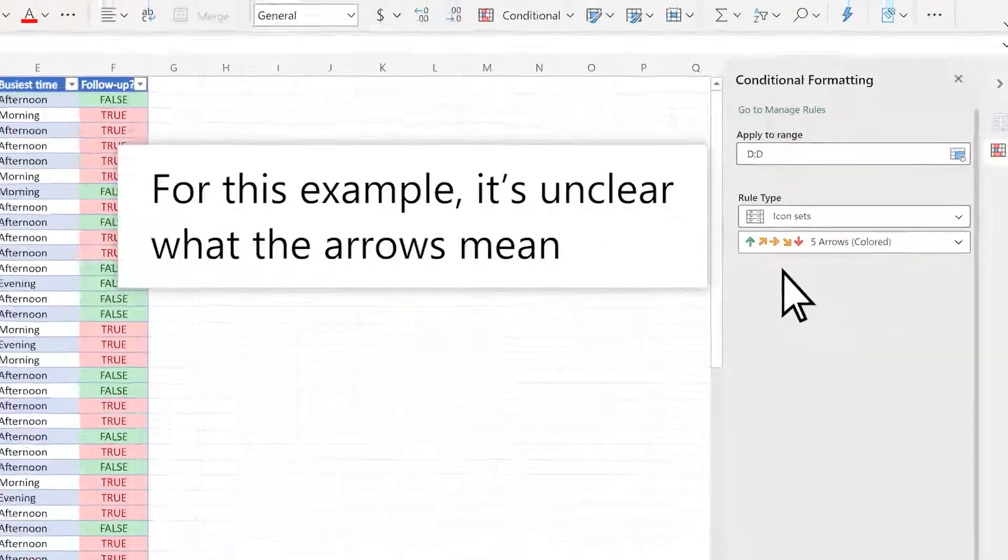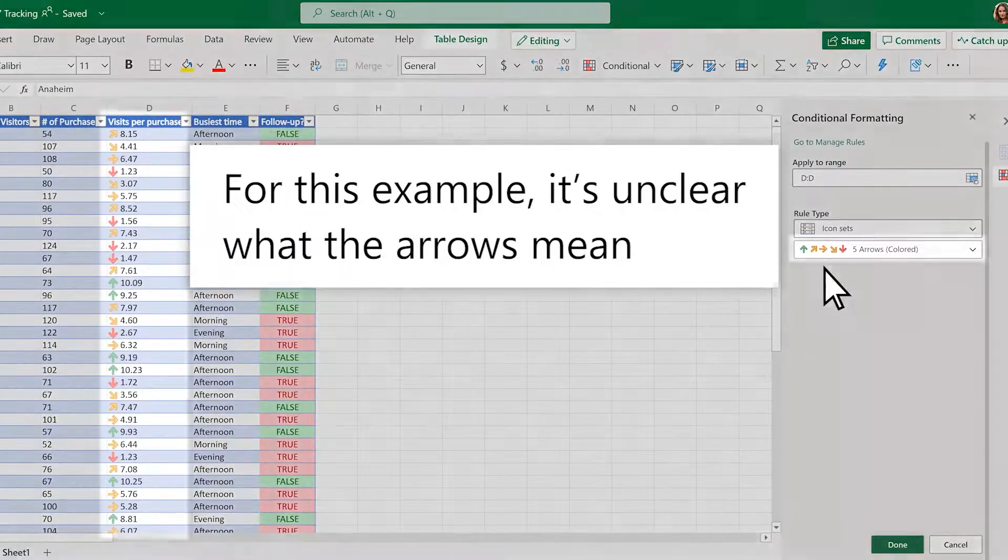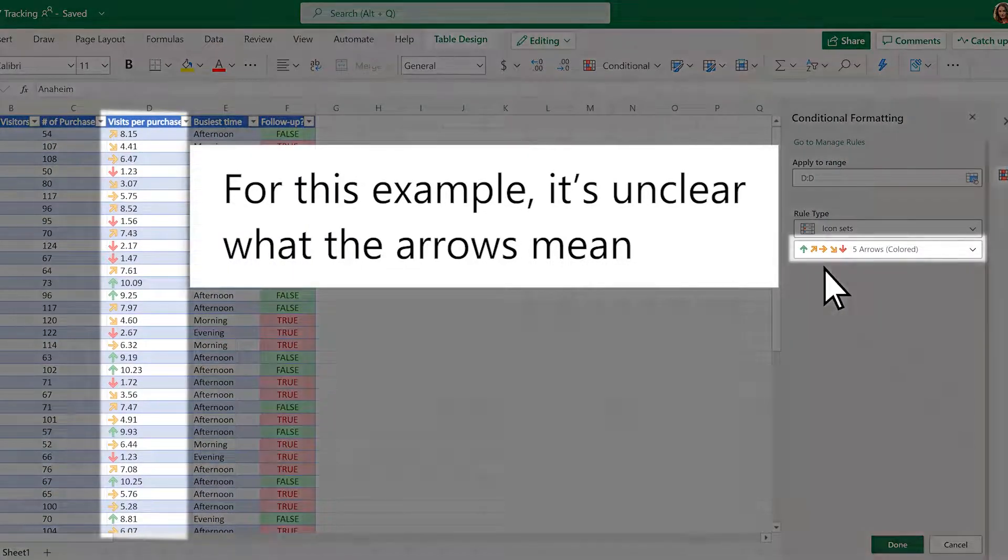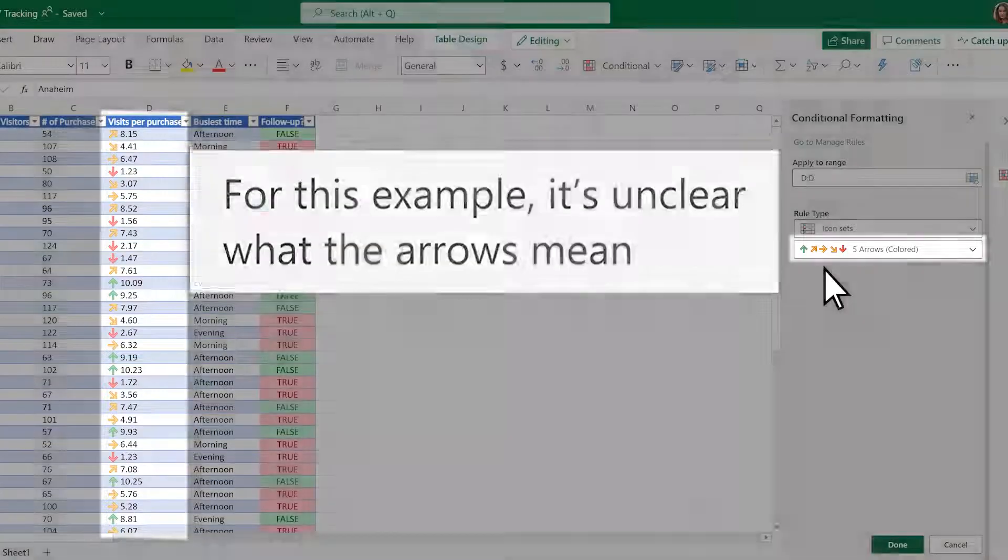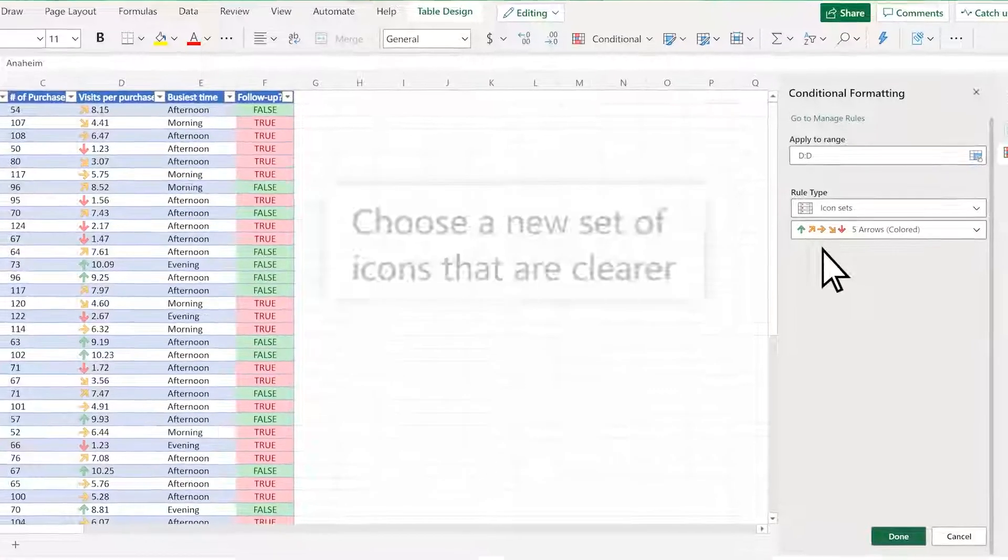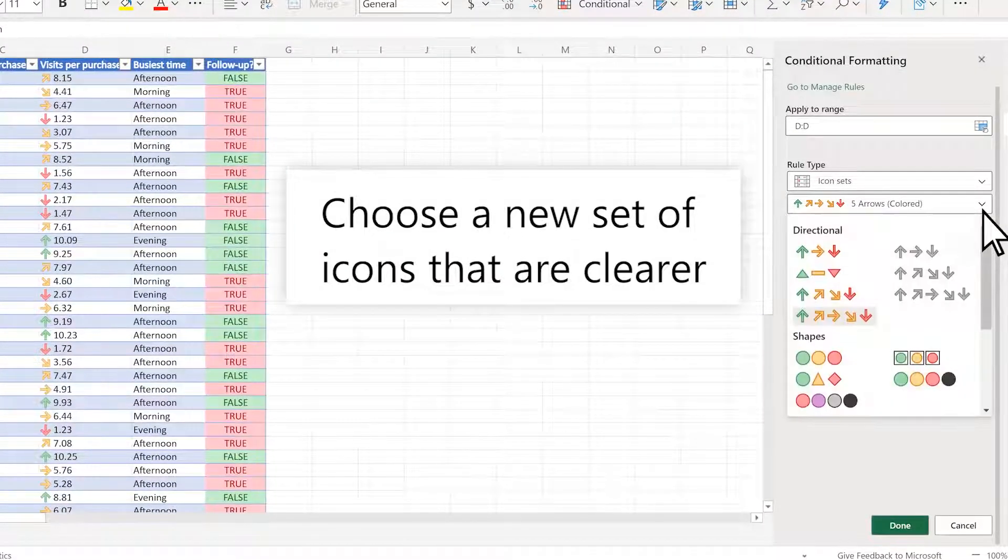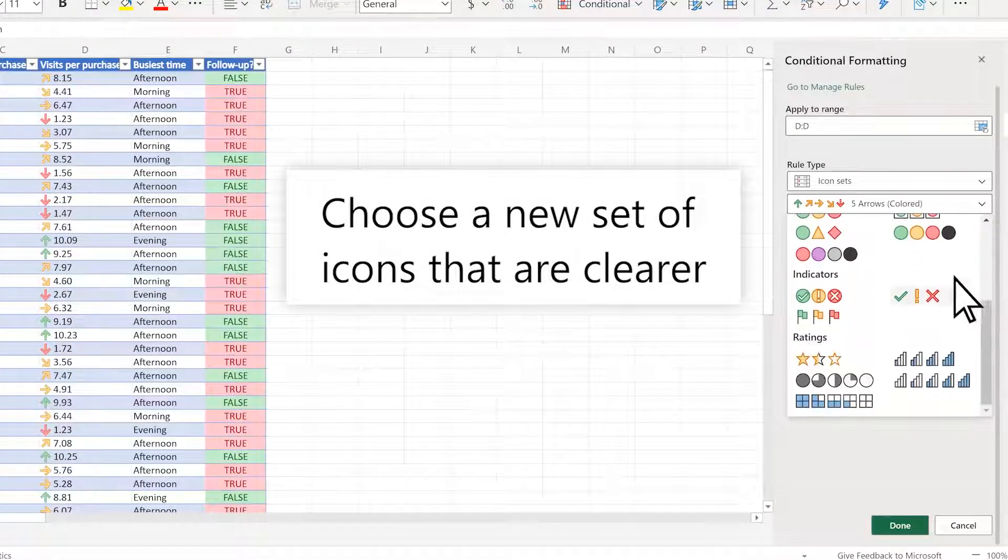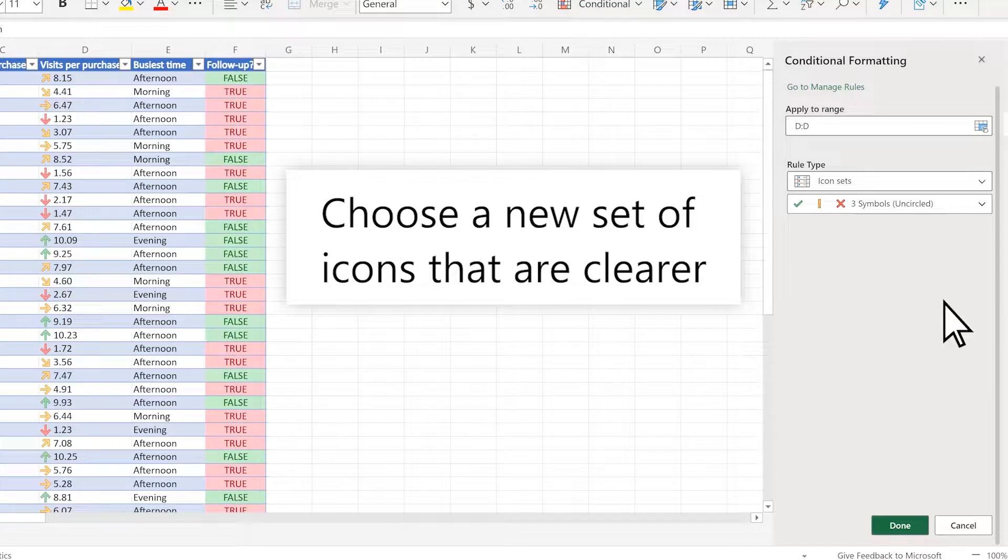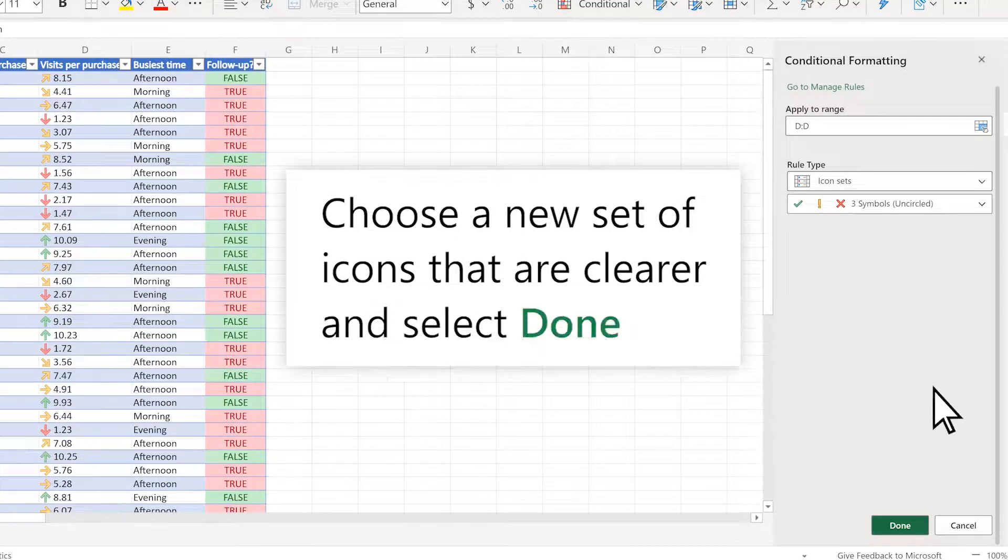For this example, it's unclear what the arrows mean. Choose a new set of icons that make more sense and select Done.